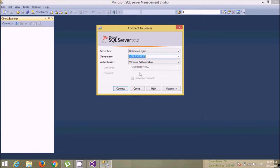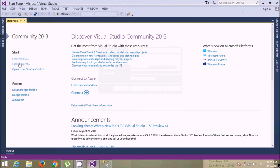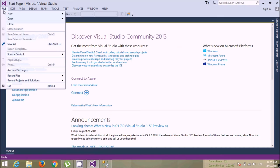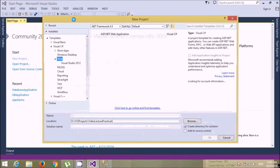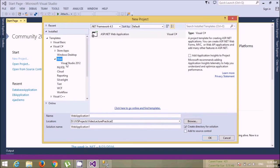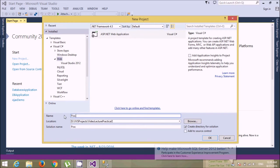Hi friends, let's create a database application to fetch the records from the database. We'll create a new project and give this as practical number seven.